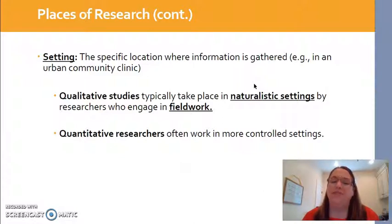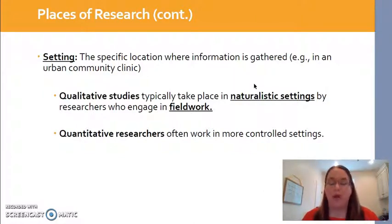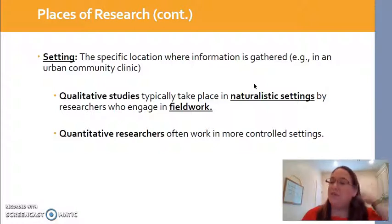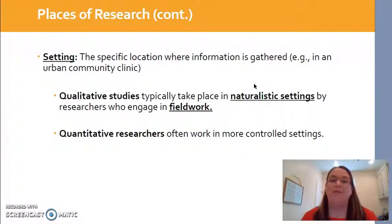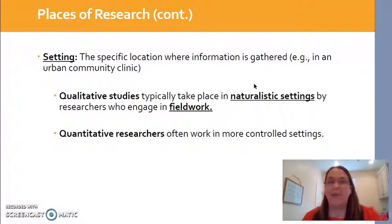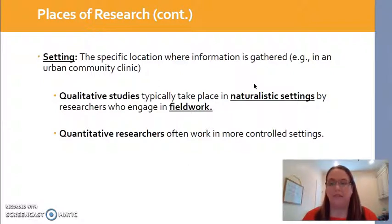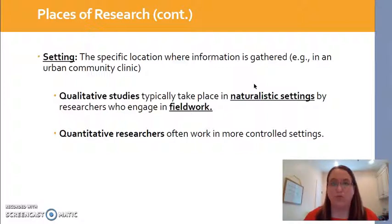Also note that qualitative researchers typically go to where the people are. So if I'm studying nursing home residents, I'm going to be doing field work in the nursing home, going there to talk to the residents. Whereas quantitative researchers typically like to collect data in a very controlled setting.